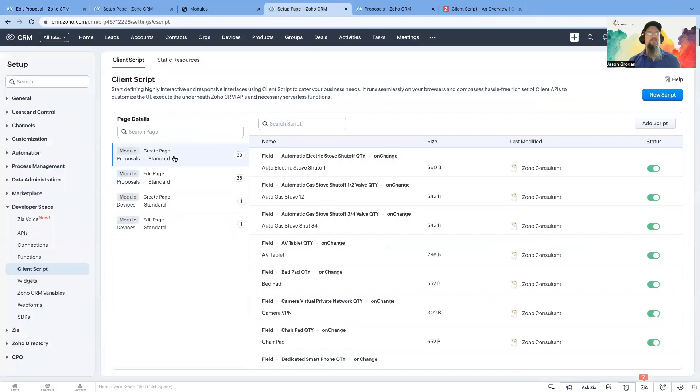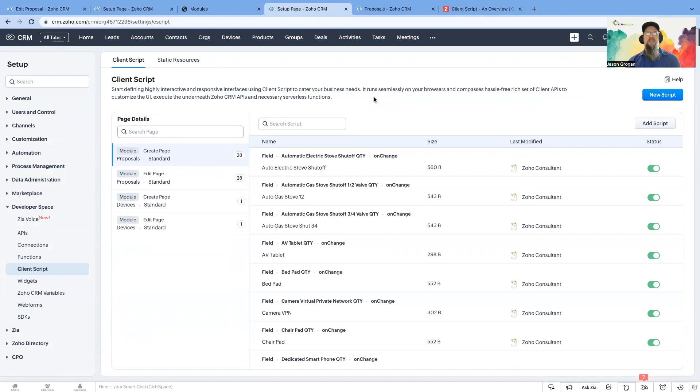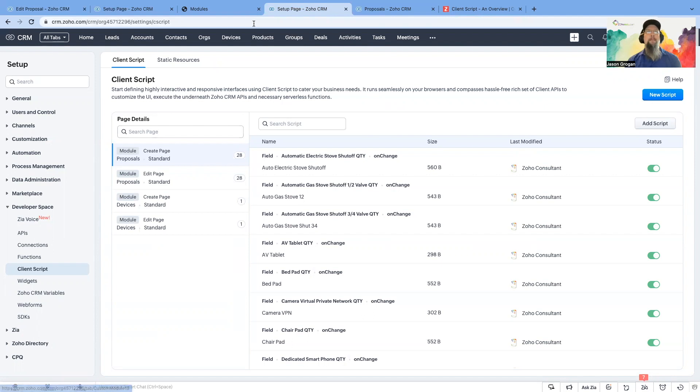You can use them on your create page or your edit page, and what it does is it gives you instant access to data processing in real time. So it's really fun to see. So let's look at an example of a client script.